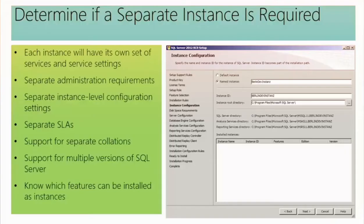When installing SQL Server you must make a decision at the wizard step: do you want a default instance or a named instance? The bigger picture is that you can have more than one instance on a machine. Picture each one having an electric fence around it — a boundary. You'd have a different system administrator for each instance.